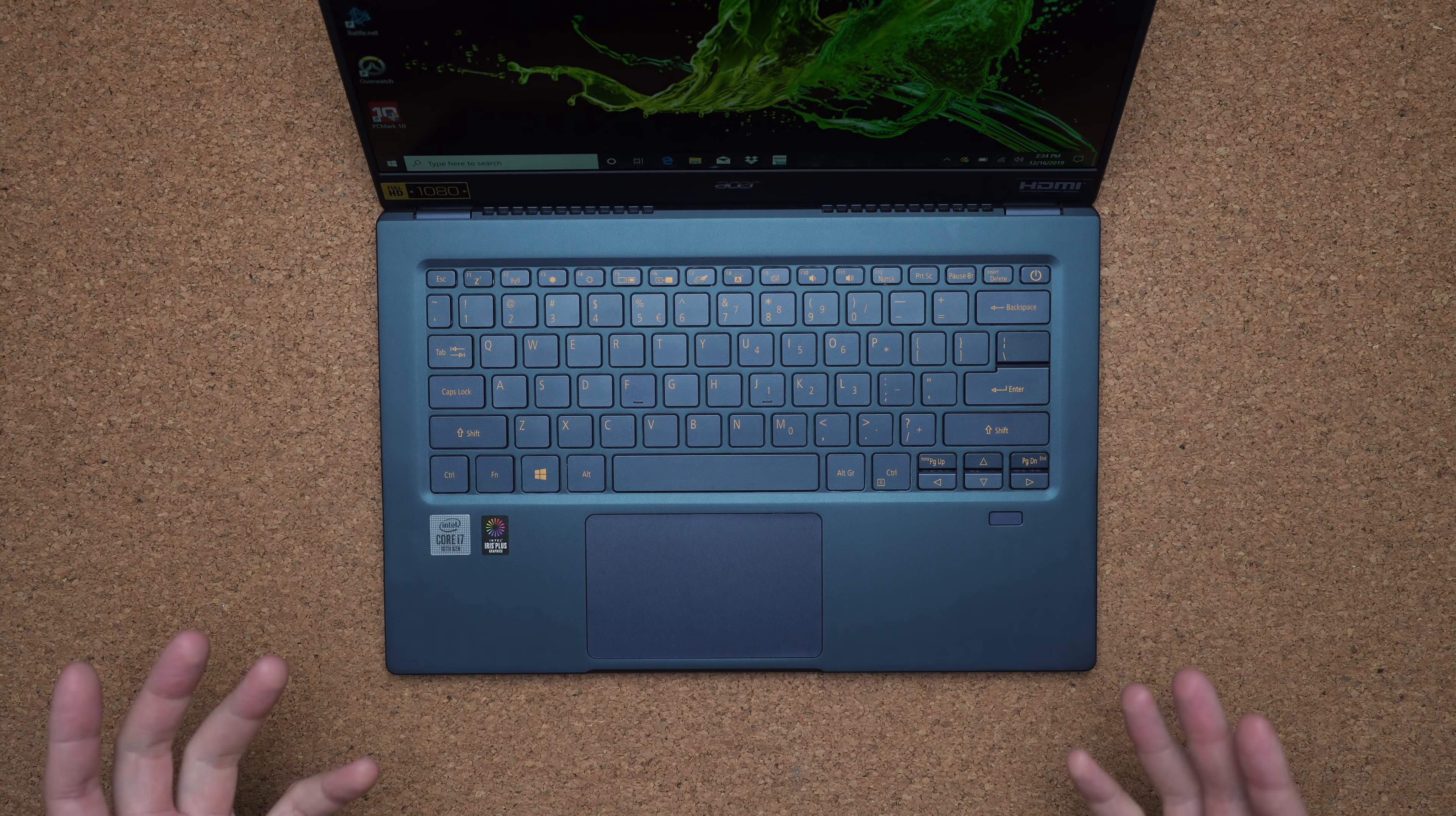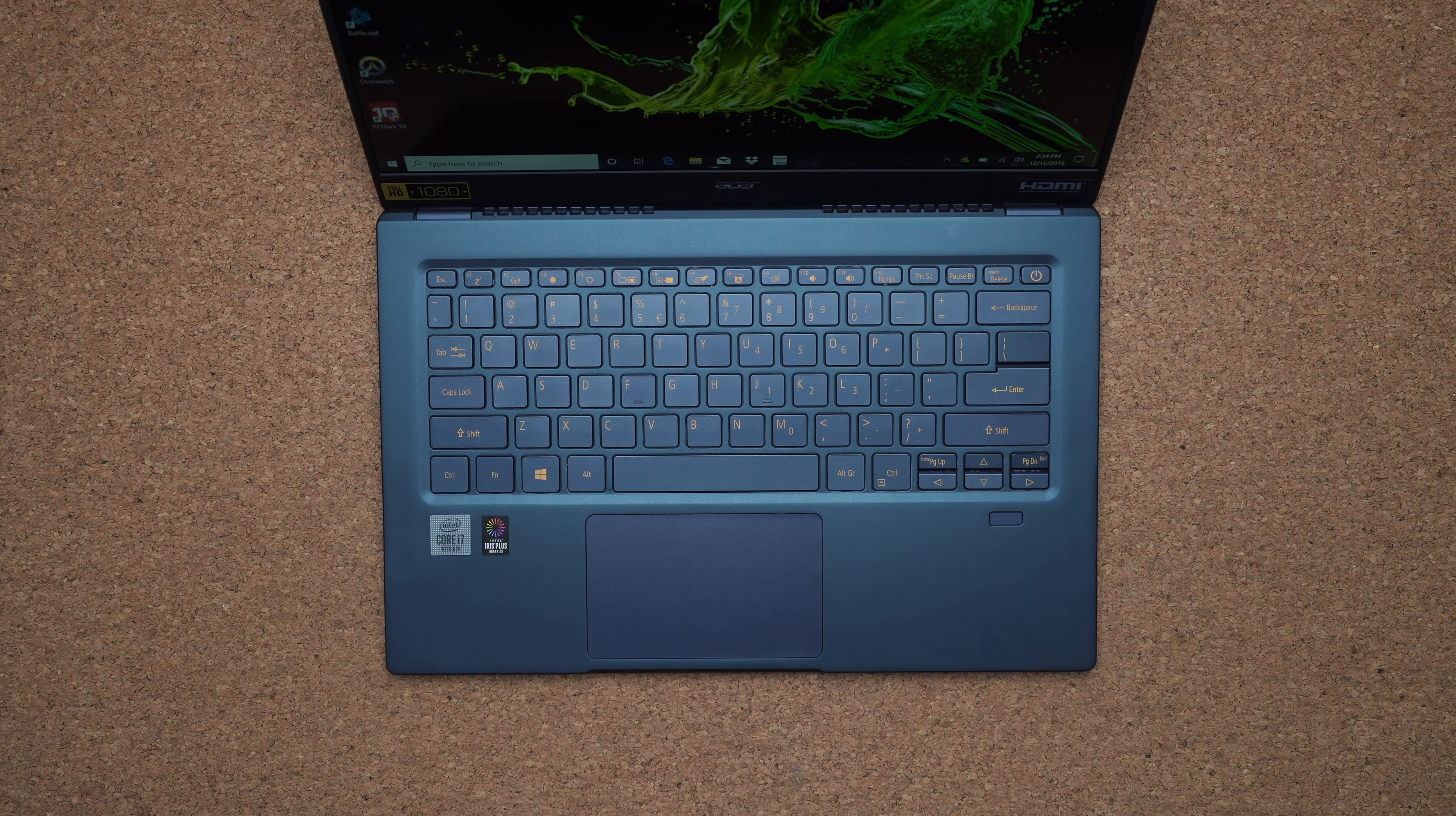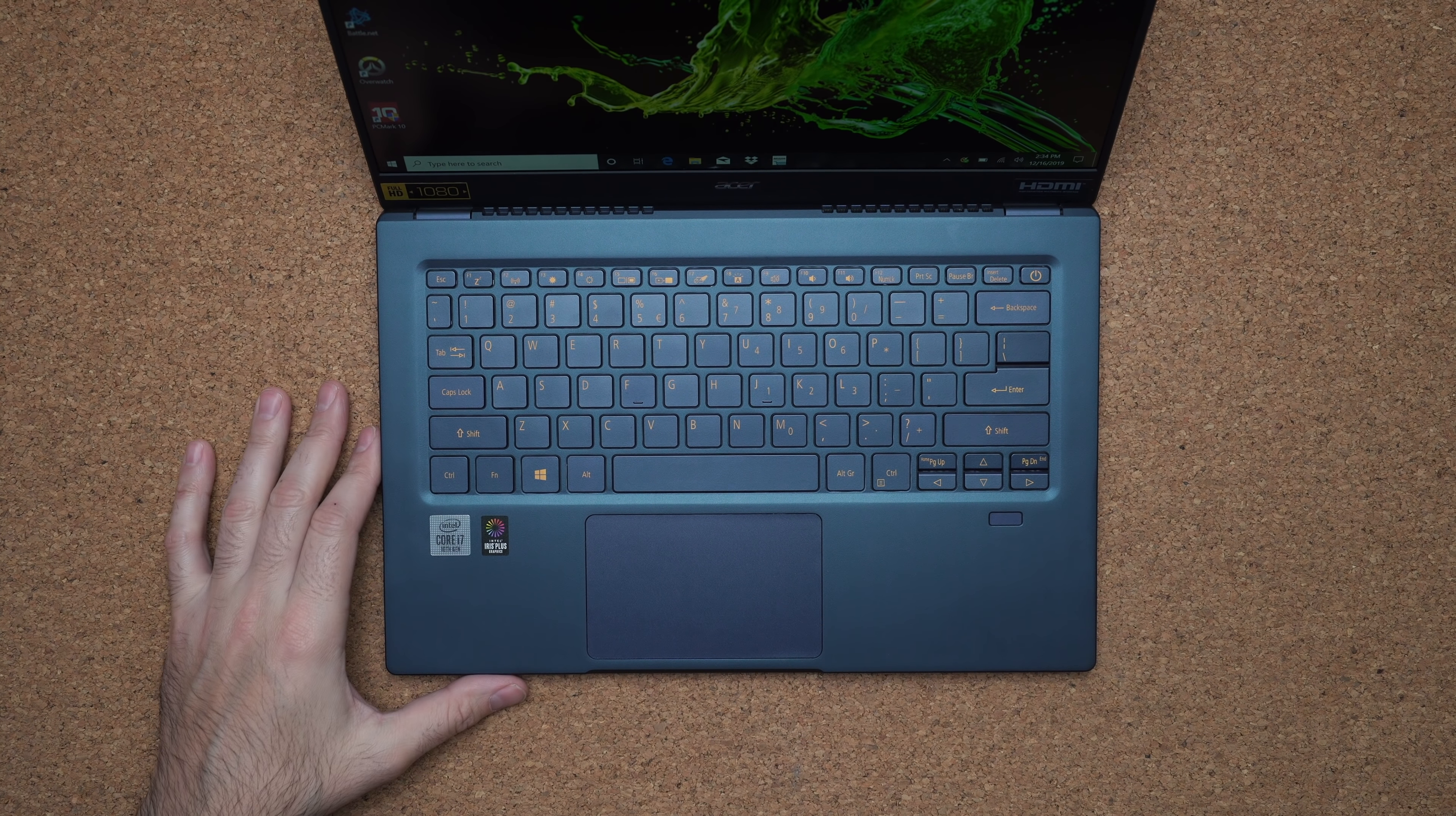Touchpad is a good size. It's accurate. It is using Windows precision driver, but it's definitely not in my top five favorite touchpads.